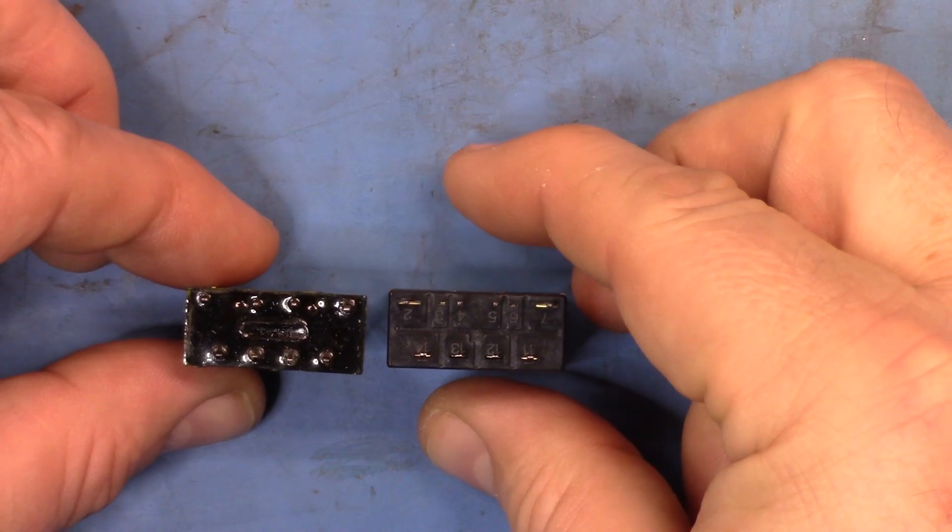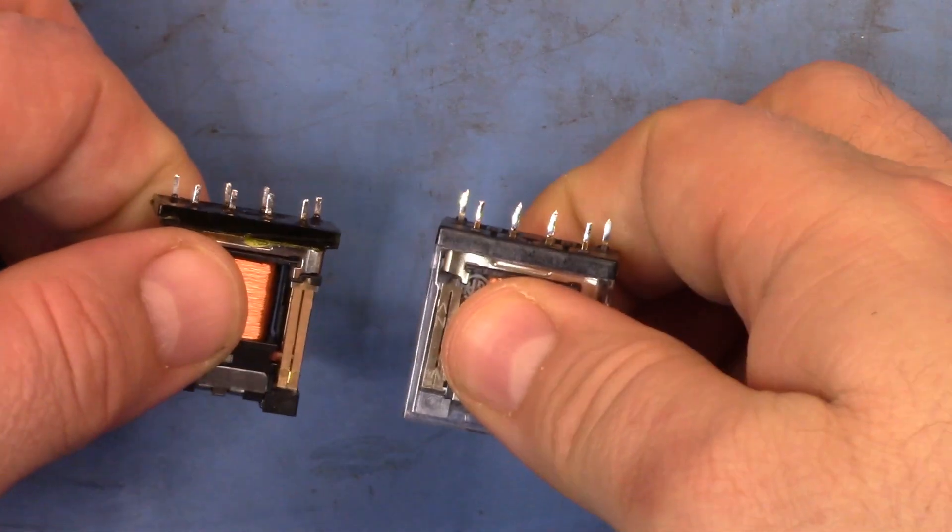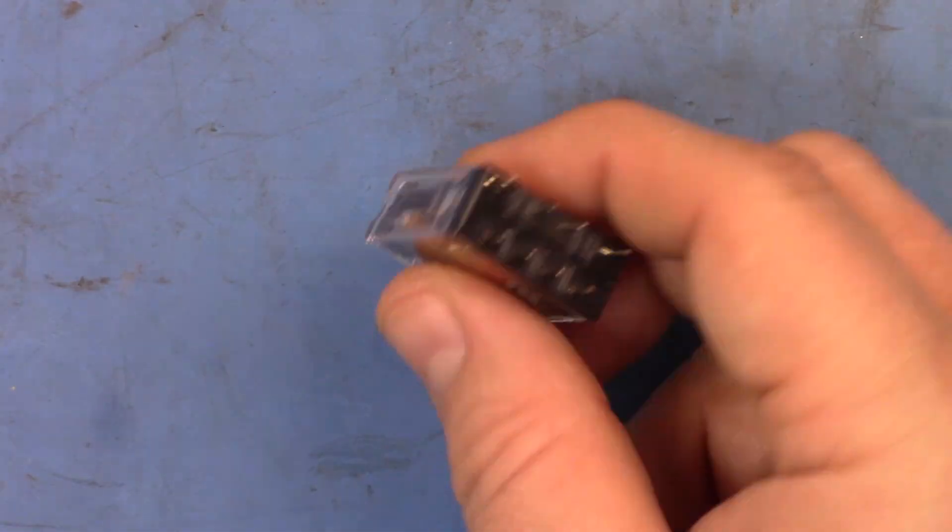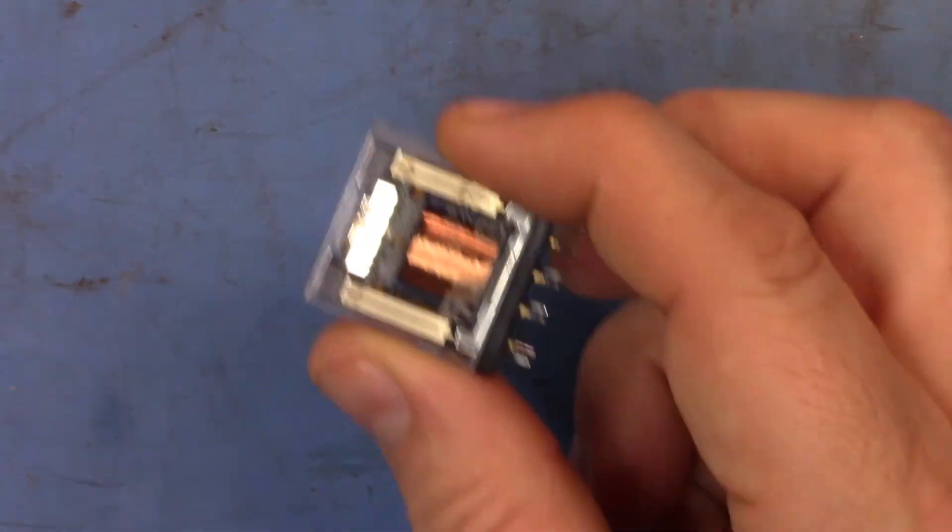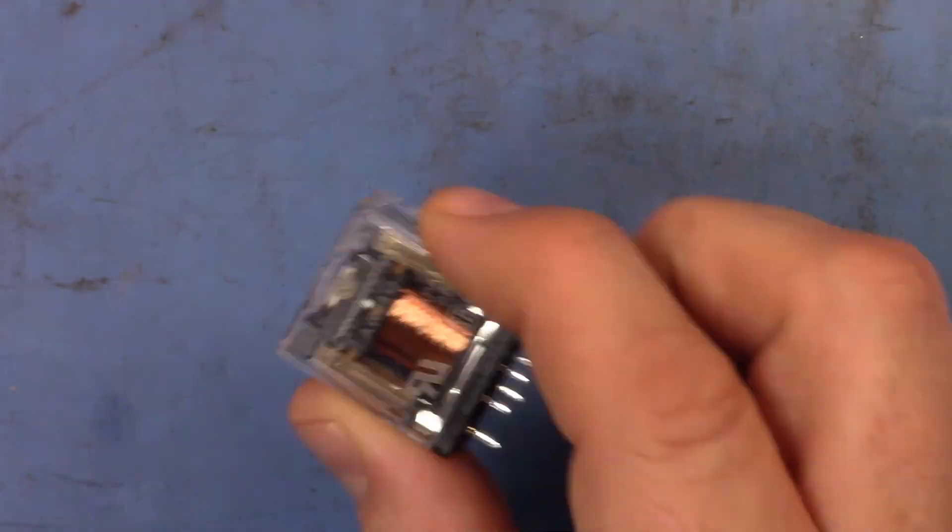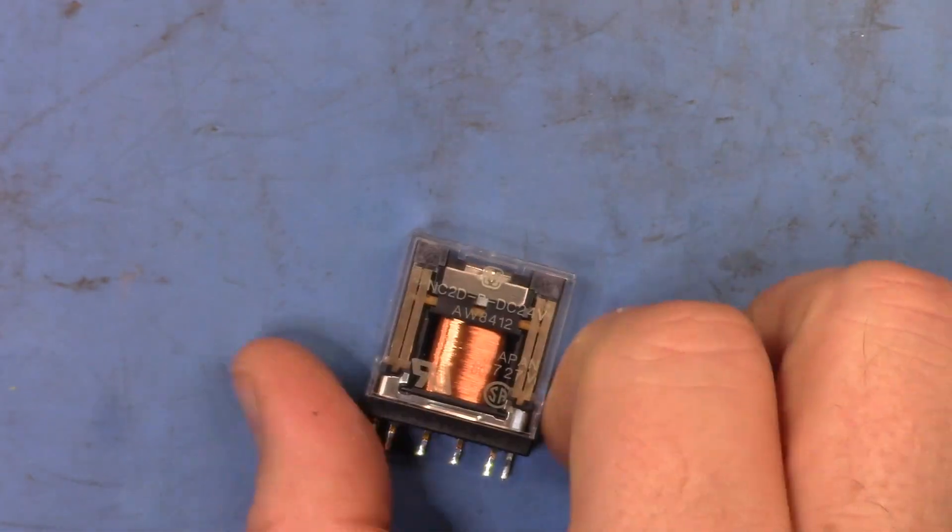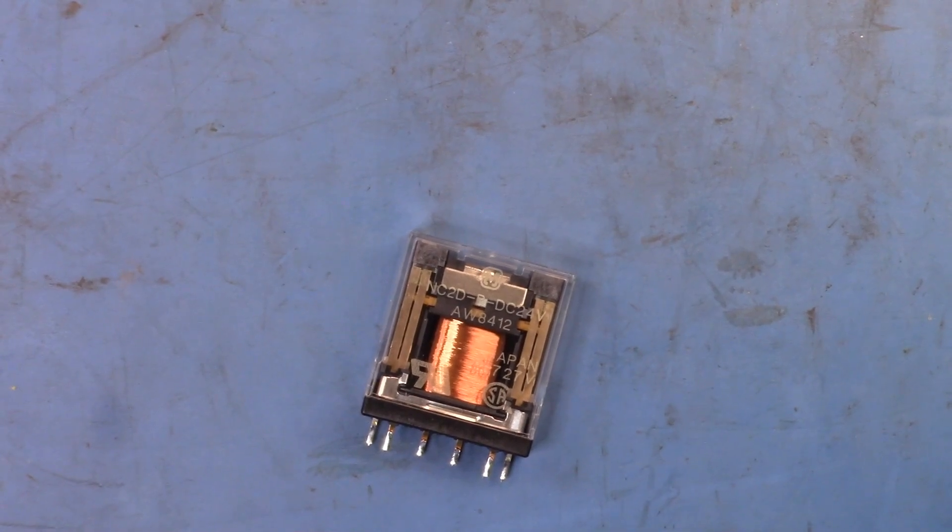They're identical relay pinouts, so all of the electrical capabilities should be the same. What I'm going to do is stick this back into the 8902a and we'll see how that goes.